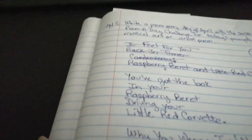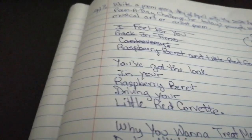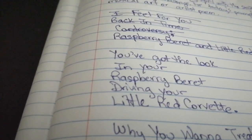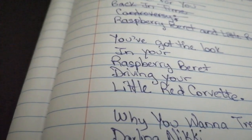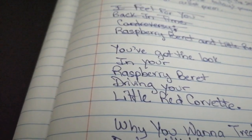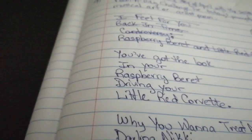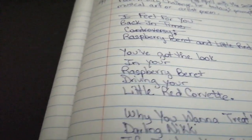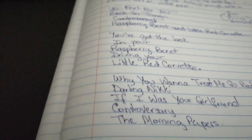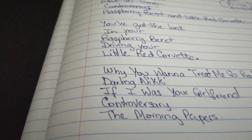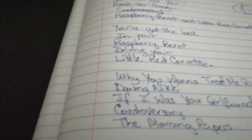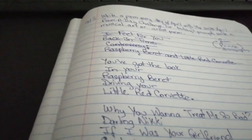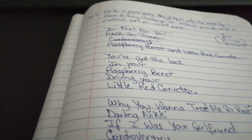So let's see. On the third, write a poem - a musical art or artist poem. I actually use Prince's discography as inspiration, reference. And if you recognize all the names of the song, kudos to you.